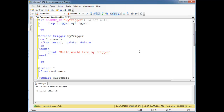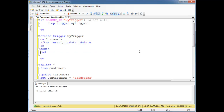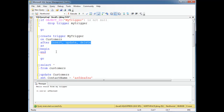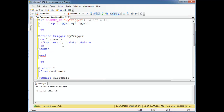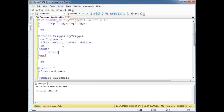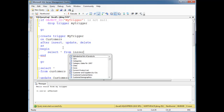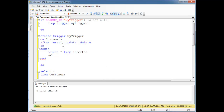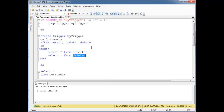There are two tables that you get in a trigger: inserted and deleted. Select star from inserted, select star from deleted. These two tables, inserted and deleted, they just magically appear — they're provided by SQL Server in the context of a trigger.